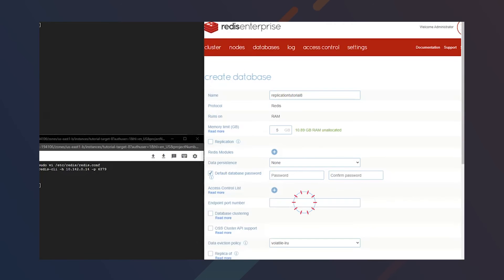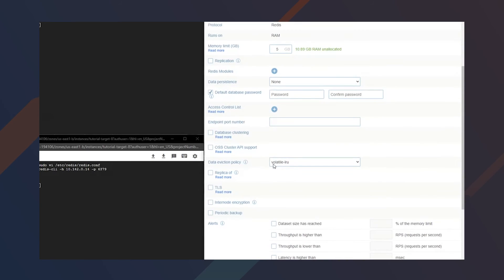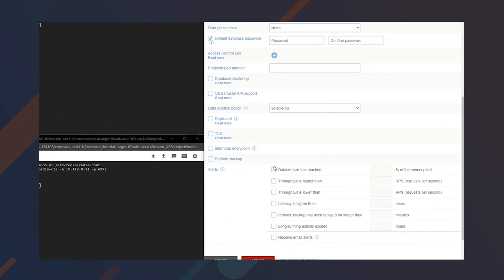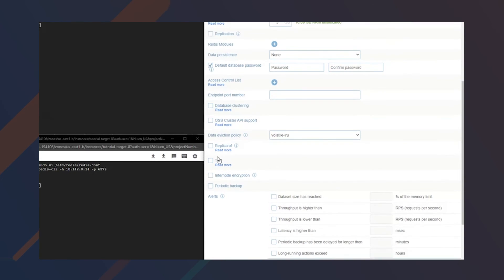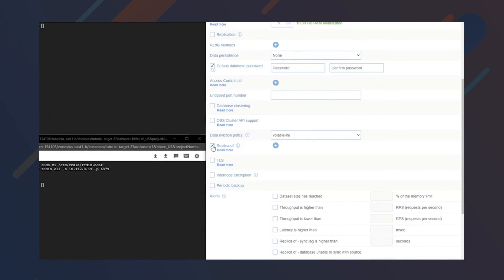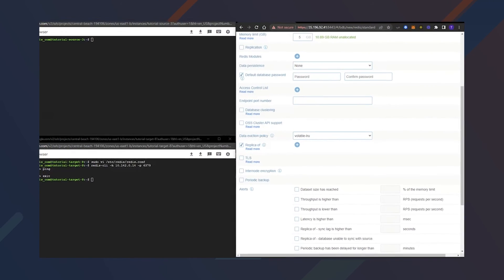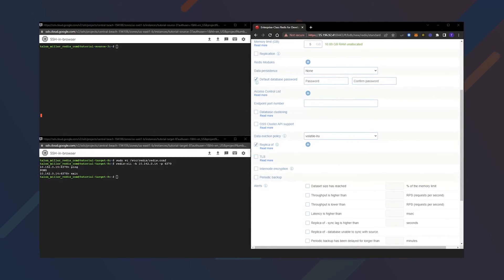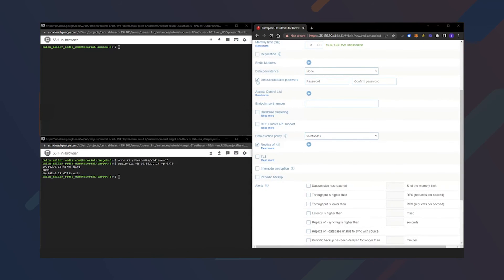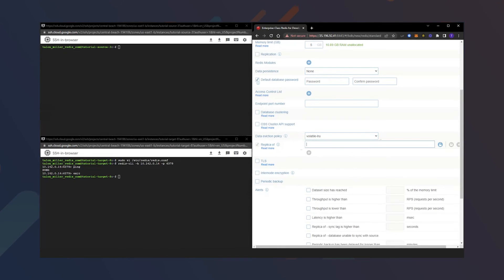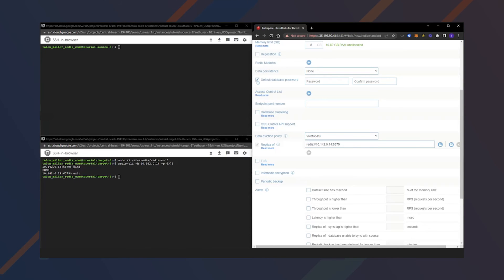Let's go ahead and hit the show advanced options. And we're looking for the replica of option here. So we'll enable that. And what we need to do now is add in the endpoint for the Redis open source node. So we'll click plus. We'll add in the Redis open source node plus the port 6379, which is our default Redis open source port. We'll go ahead and click Save.